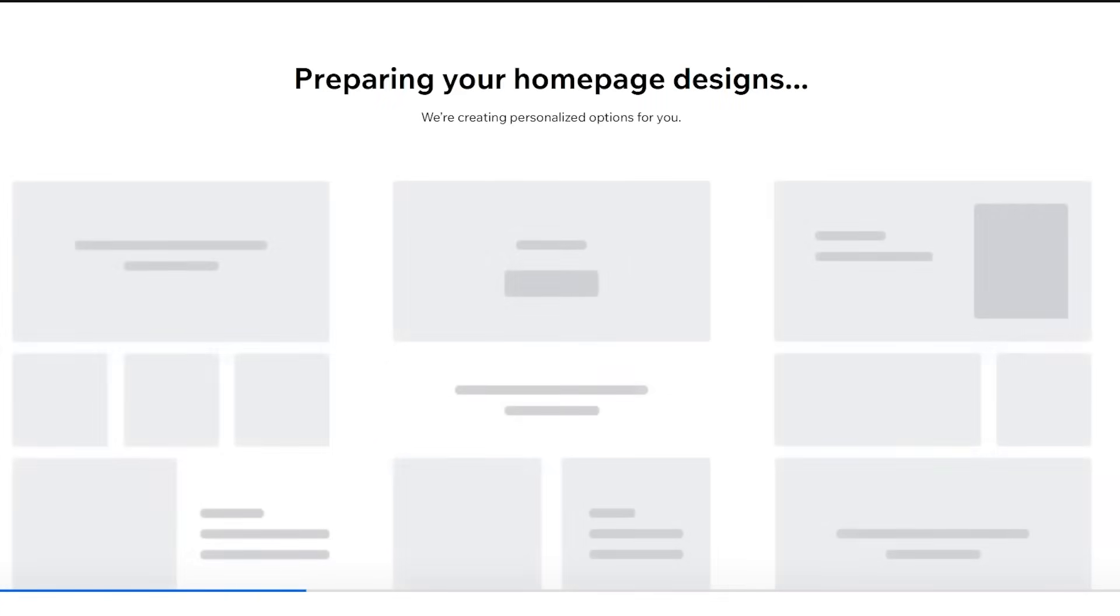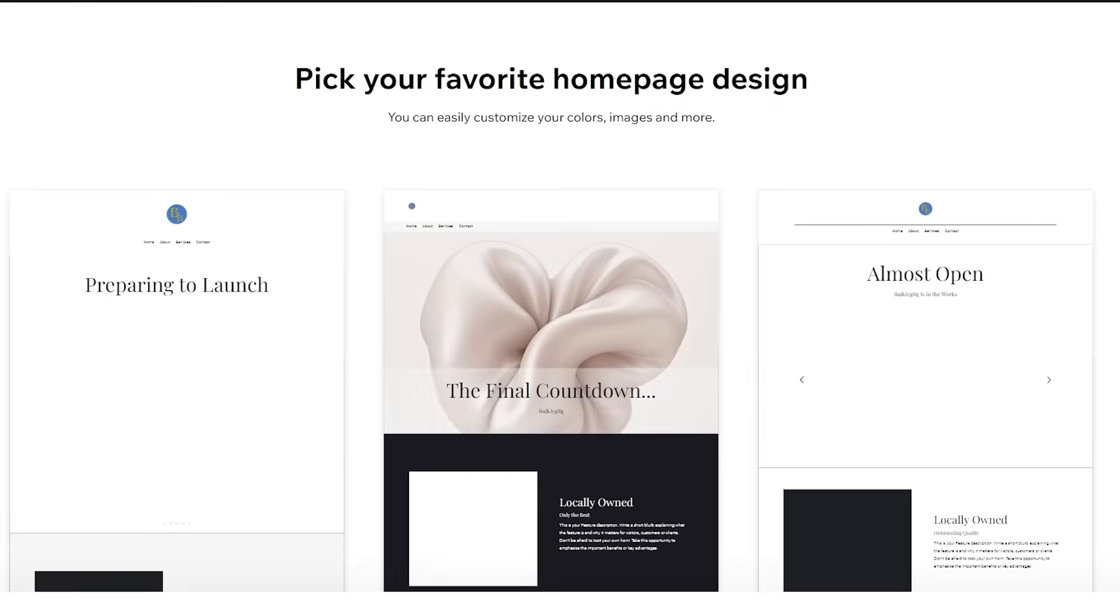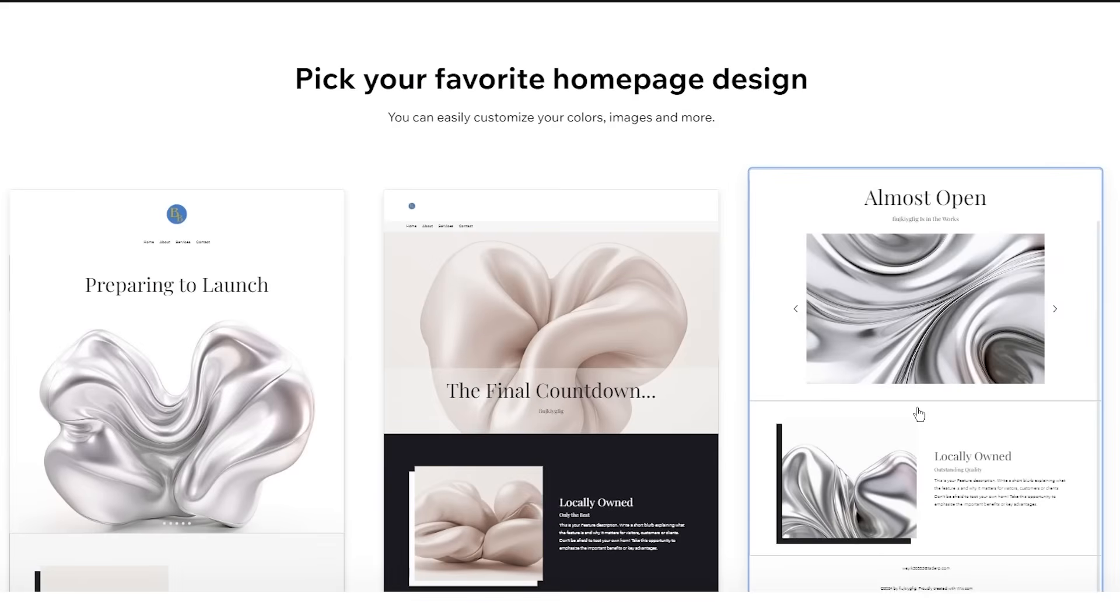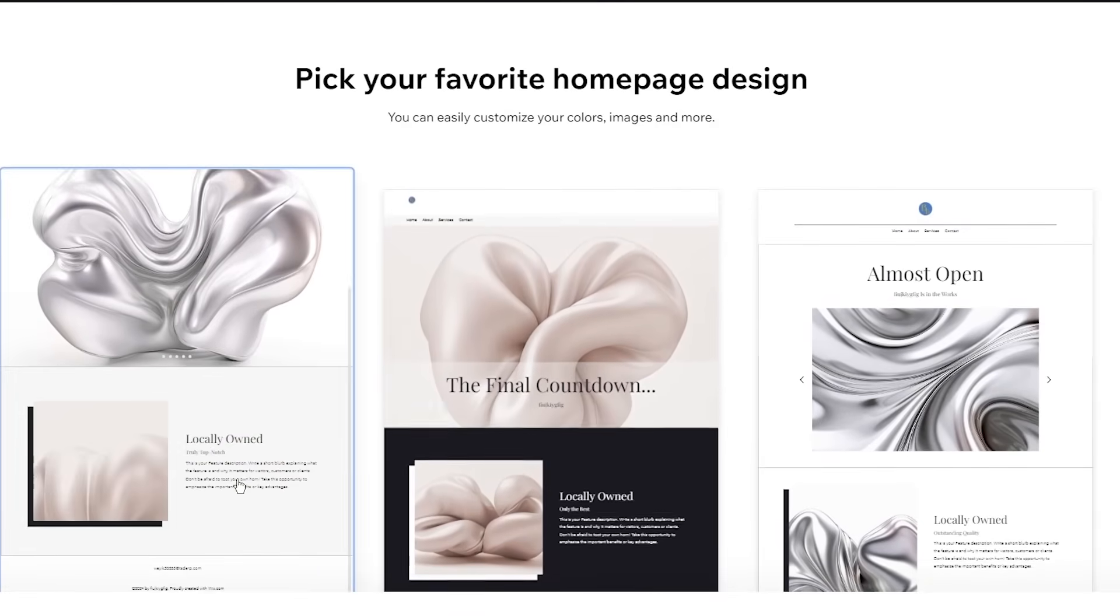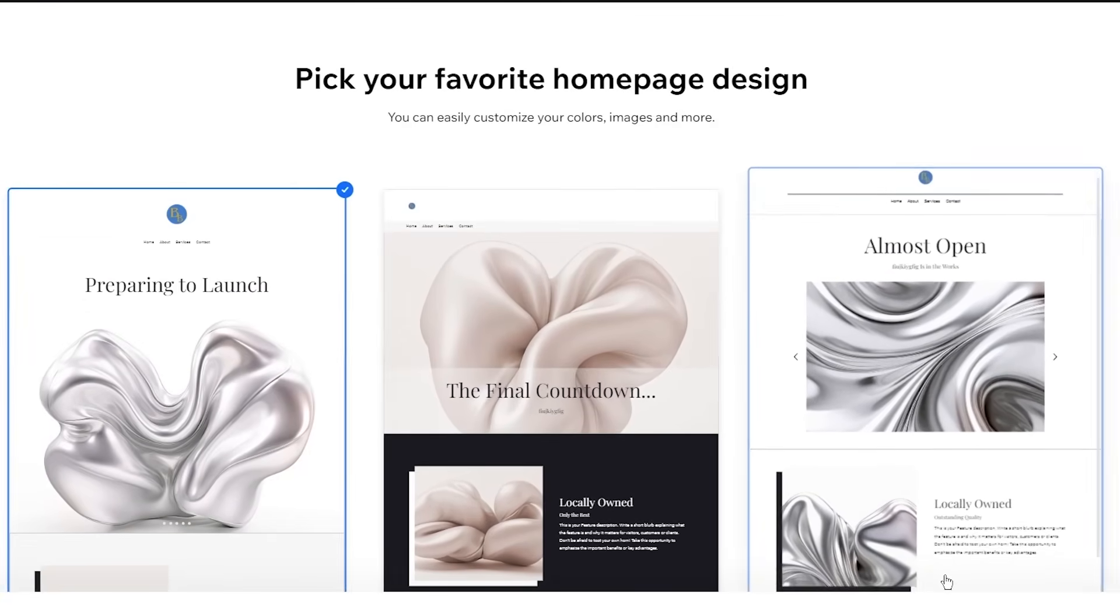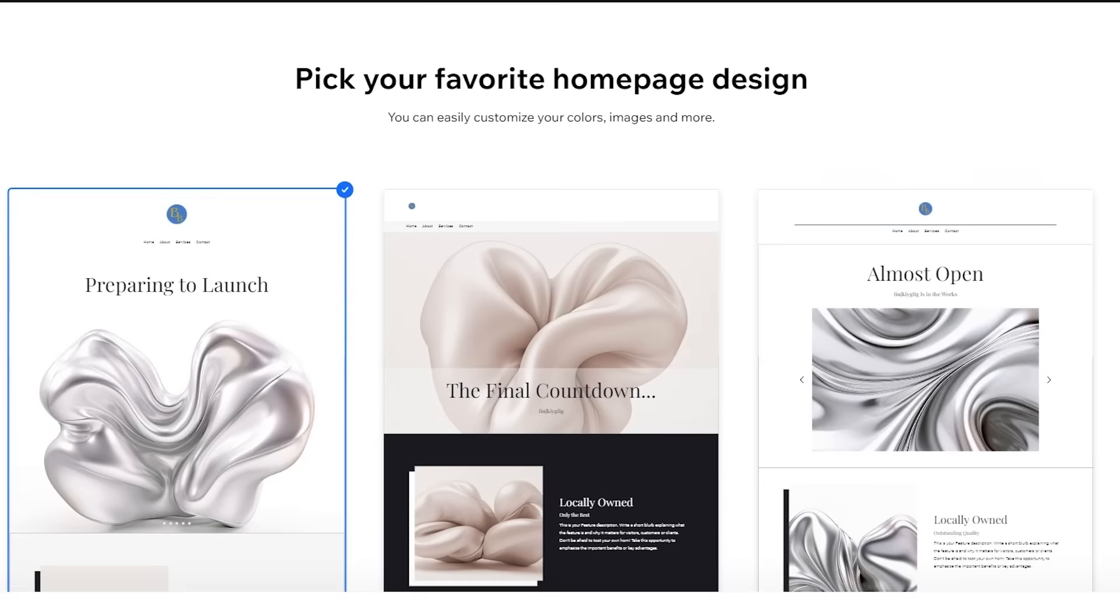Once we click on next, it's going to take you here. It says preparing your homepage designs. You know, they've created personalized design options for you. So just go with whatever you think looks best. I'd say this one looks pretty nice. So I'm going to go with that. And I'm going to click on next.